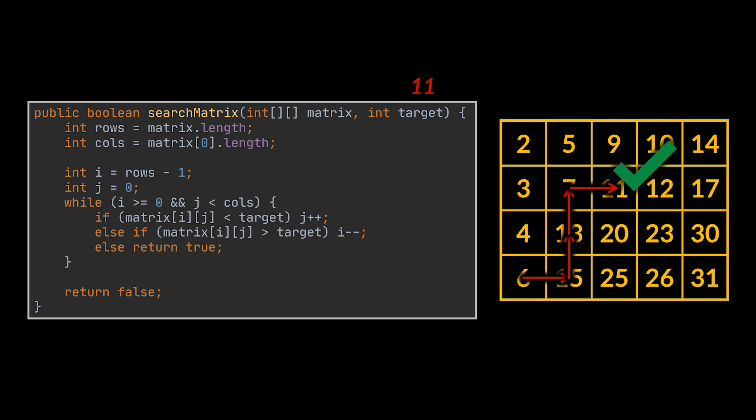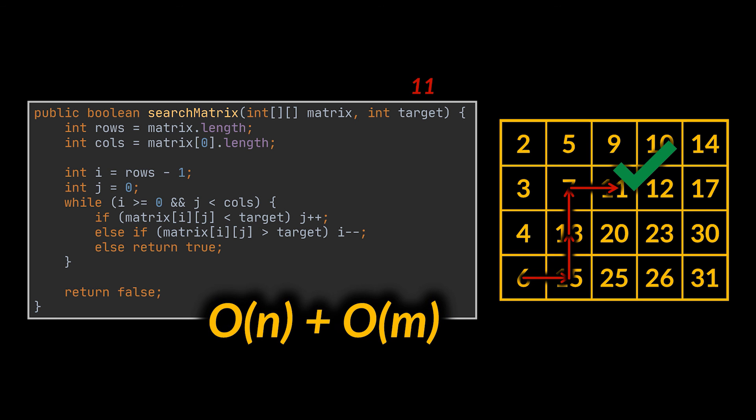On top of that, the same logic can be applied to the second corner we mentioned. And by doing this, we reduce our complexity to big O of M plus N in its worst case if we had to traverse the whole matrix.